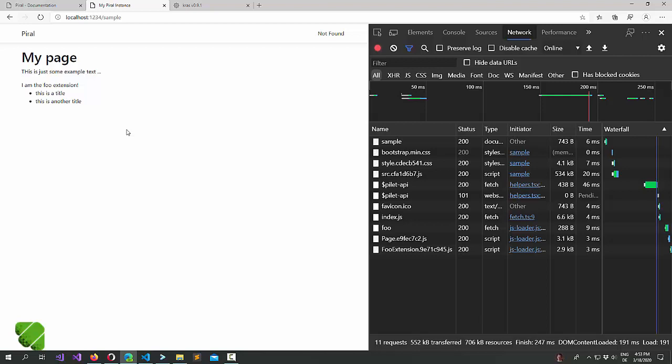Alright. In the next tutorial we'll have a look at server-side rendering to improve the performance of our application shell.